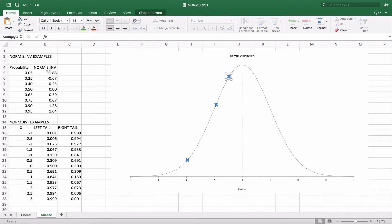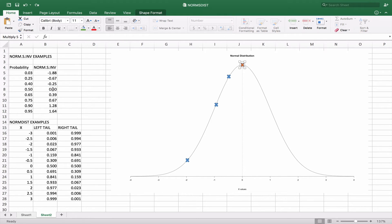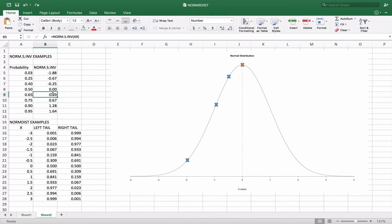Now, it should be obvious here that if this is our mean here at zero, that 50% is to the left and 50% is to the right. And that's what we see here by the NORM.SINVERSE of A8, which is the probability there. And that gives us our point right at the top of the bell curve.